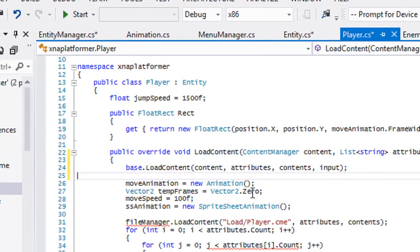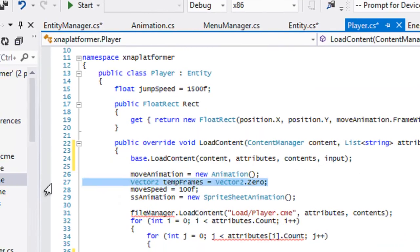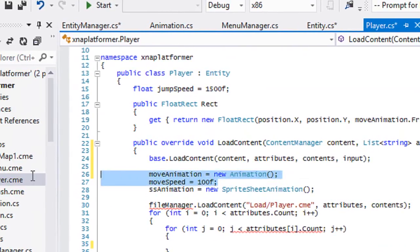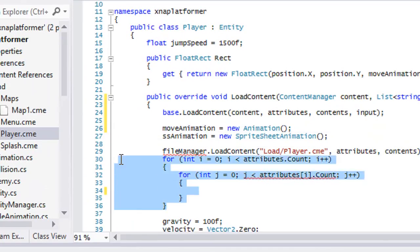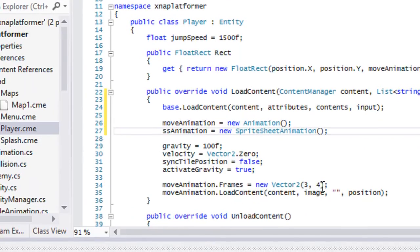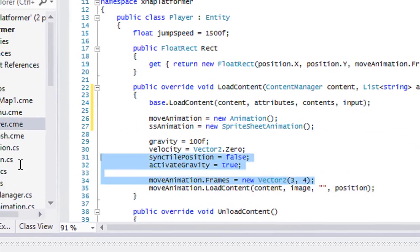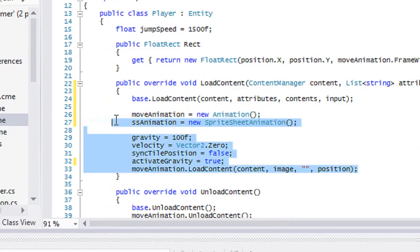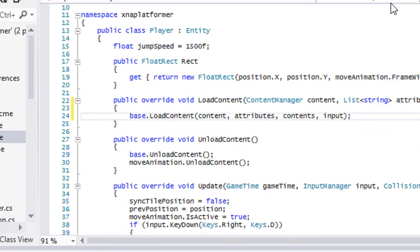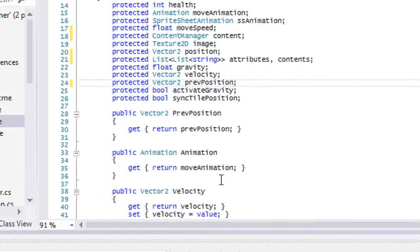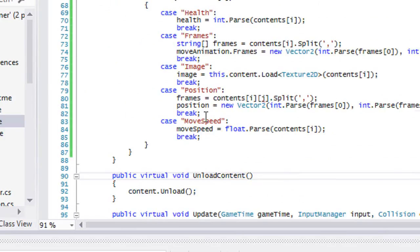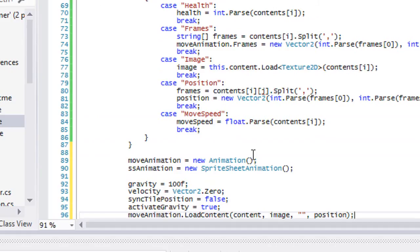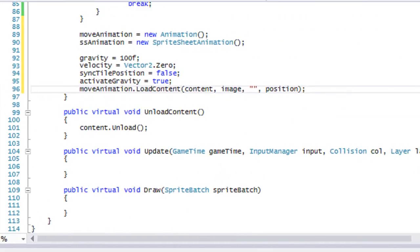We can get rid of the move animation, the move speed. We can get rid of all this stuff right here. We can get rid of this and we're going to add all this stuff to the entity class. To entity dot load, entity load content. We'll just add this right here. That's essentially how it's going to work.